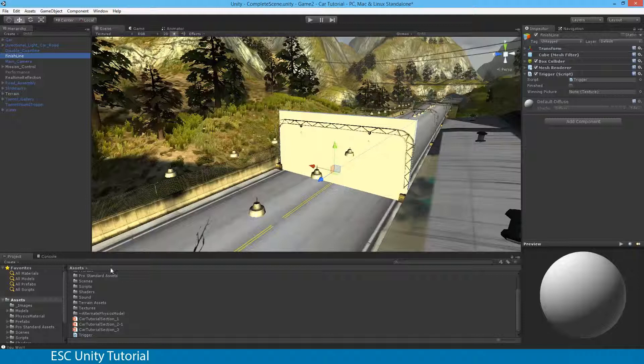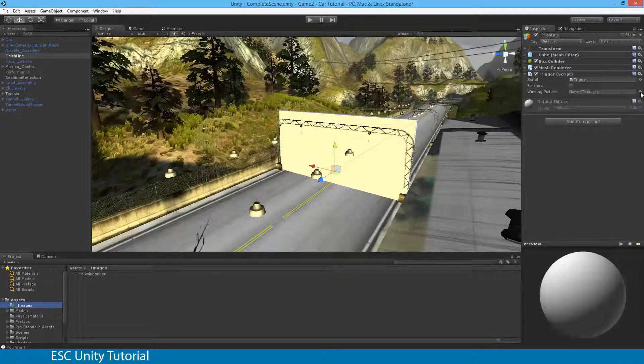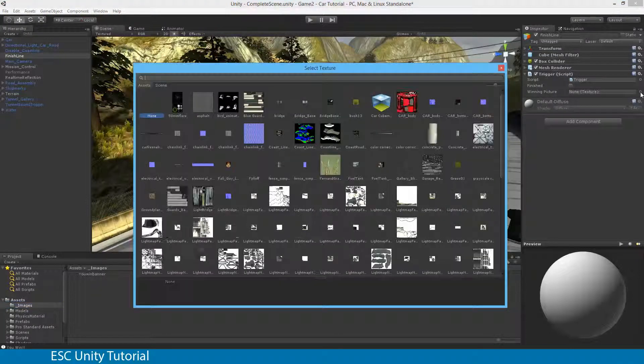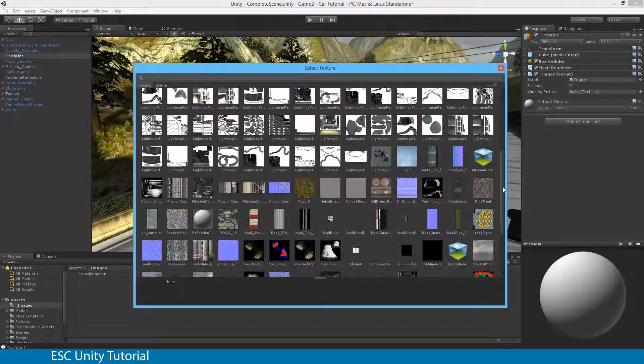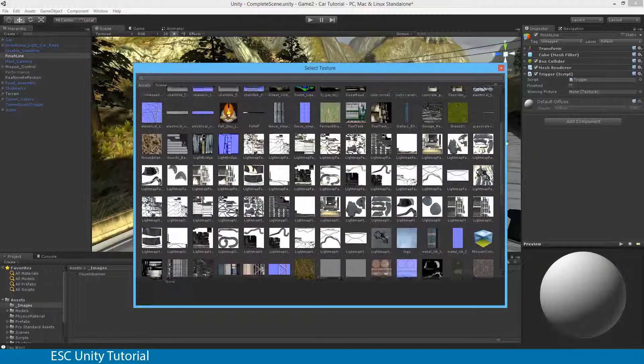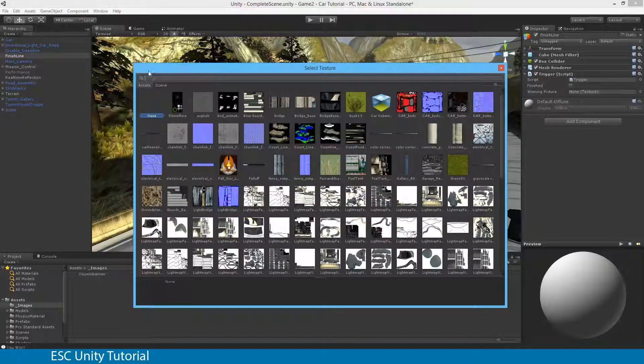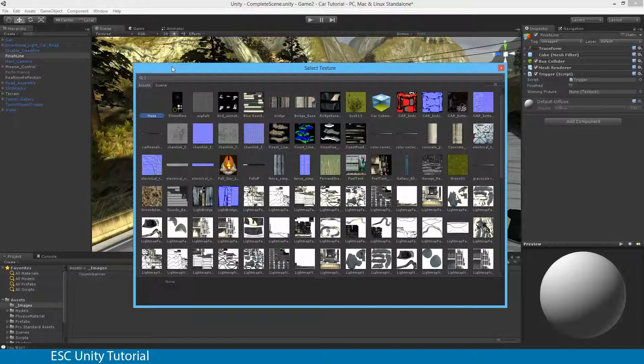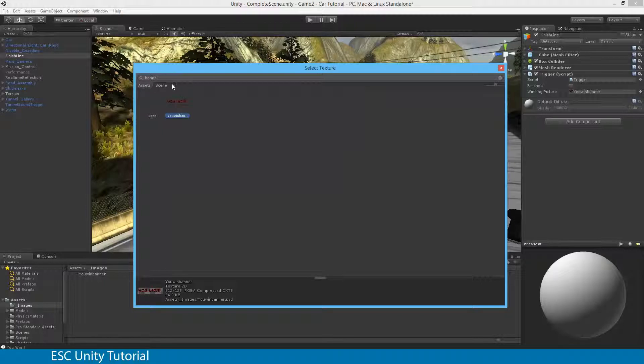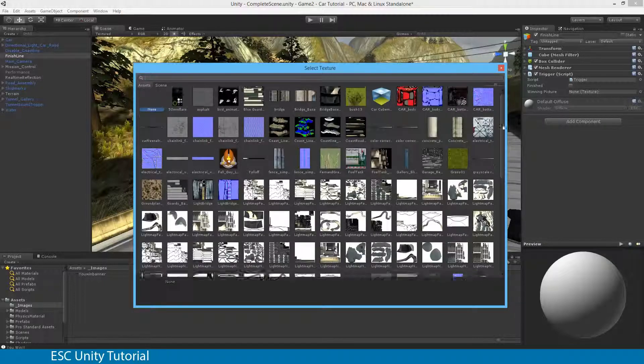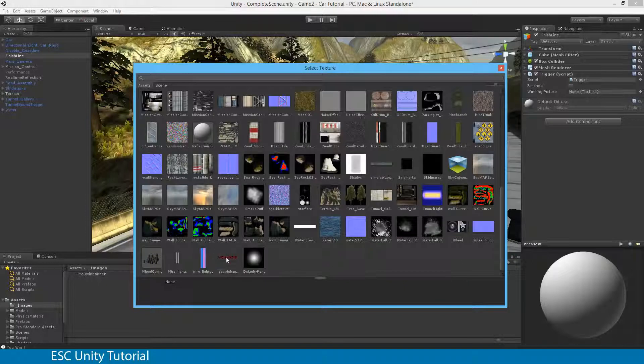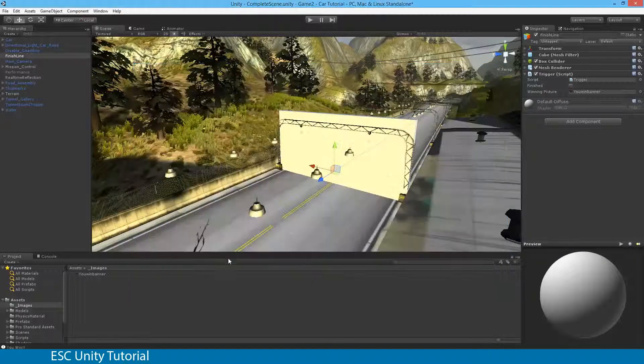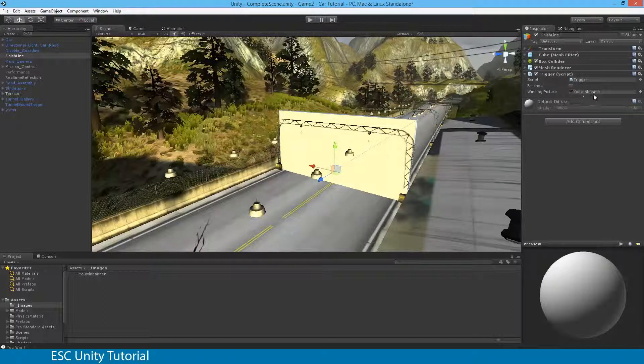So what we can actually do is we can actually apply that picture to it. We can do it one of two ways. We can either select images and drag and drop the U-WIN banner on top or I can actually click the little dot on the side and it brings up a whole heap of different pictures. Now because this game's already been created by Unity there's a lot of different bits and pieces in here. You can actually go down and start searching for it. Now I know it's called banner something. I could just do a manual search for that one as well and there it is. So I'm just going to double click that one and you'll see that now that winning picture doesn't say none texture. It says you win banner.